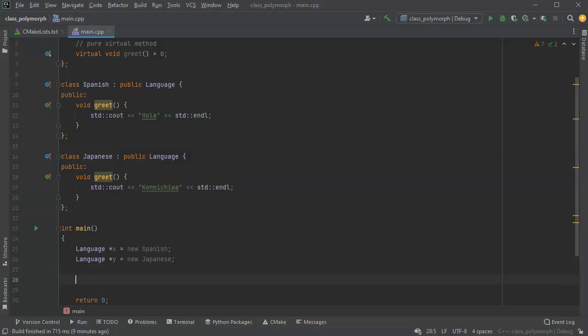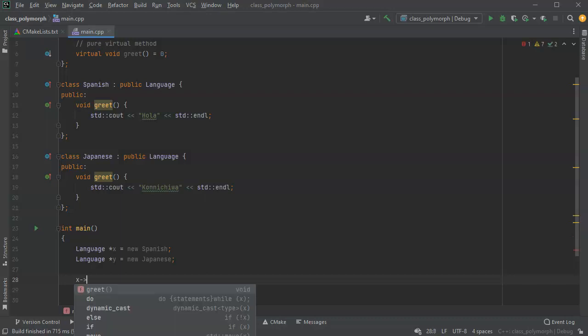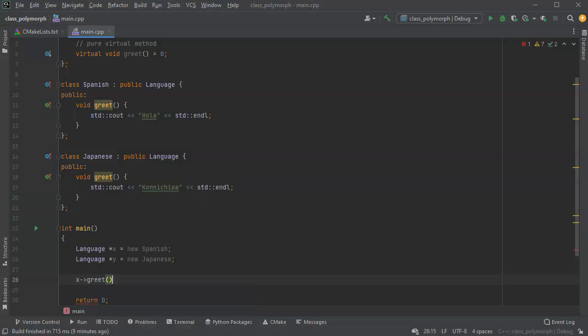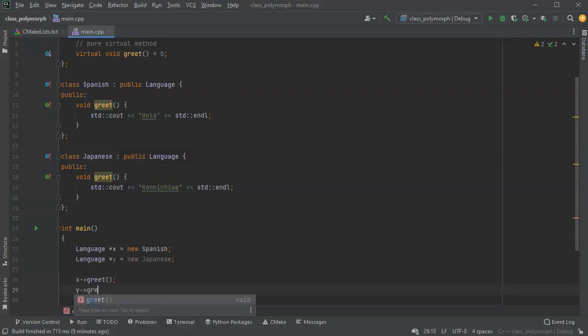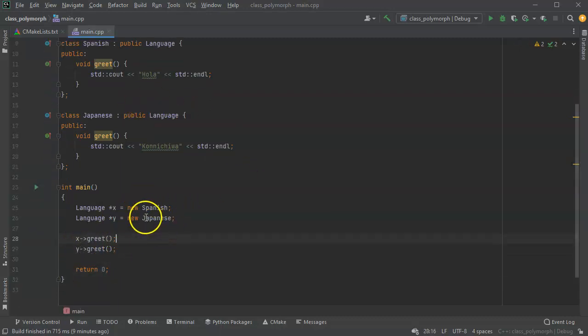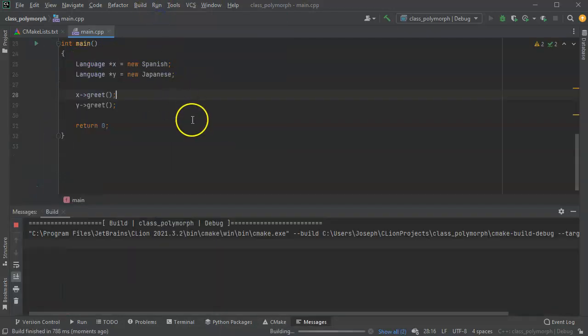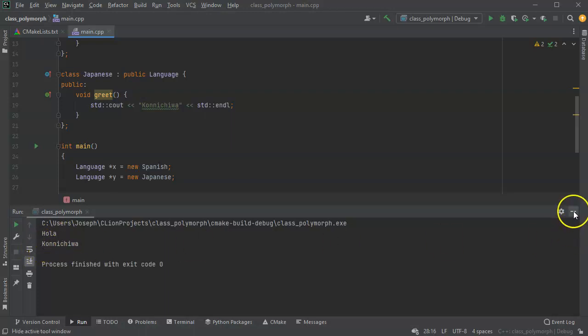I can then use these methods inside of them. X arrow greet and Y arrow greet. And so I should see my Spanish greeting followed by my Japanese greeting. So I run this, and you can see Hola and Konnichiwa.